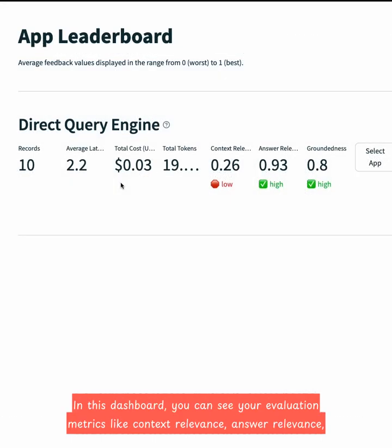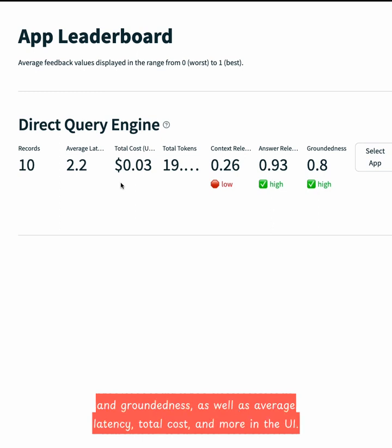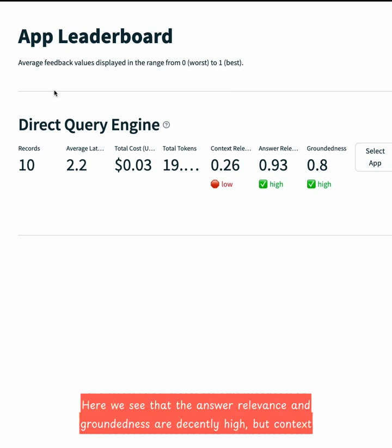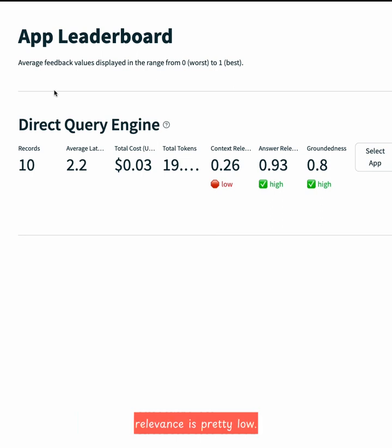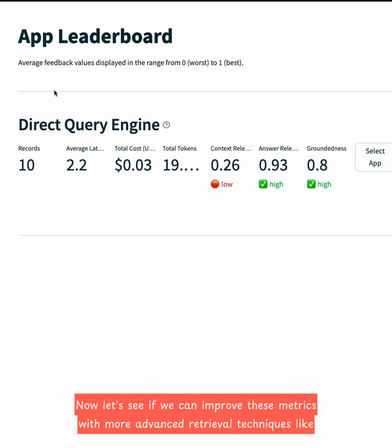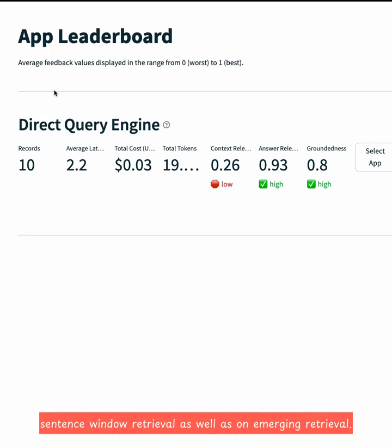In this dashboard, you can see your evaluation metrics — like context relevance, answer relevance, and groundedness — as well as average latency, total cost, and more in the UI. We see that the answer relevance and groundedness are decently high, but context relevance is pretty low. Now, let's see if we can improve these metrics with more advanced retrieval techniques, like sentence-window retrieval as well as auto-merging retrieval.